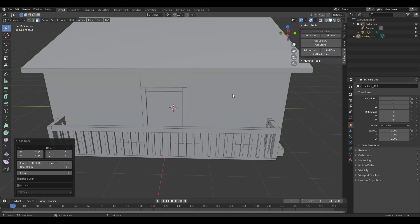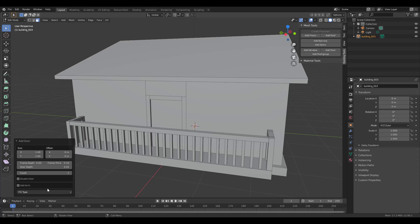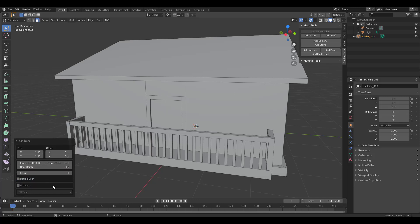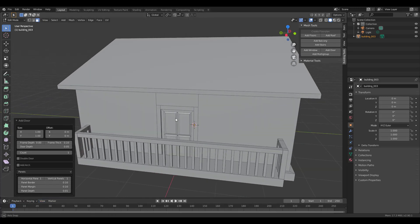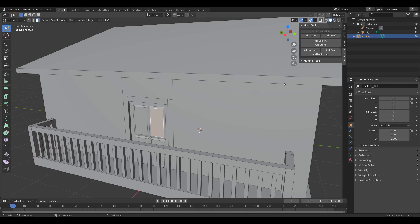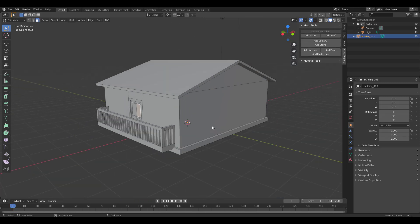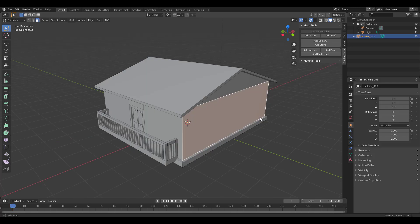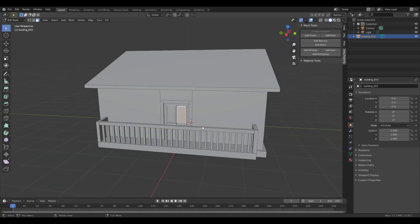Now let's throw in some windows and a door. Select the appropriate face and add a door. You can change the number of doors — two, three, four — and make it a double door. You can also add arching to the door and change the door type. One thing to note: if you undo, you lose the changes since there's no modifier. There should be parameters you can toggle, but since it's edit-based you cannot. Finally, let's add a couple of windows to the walls.